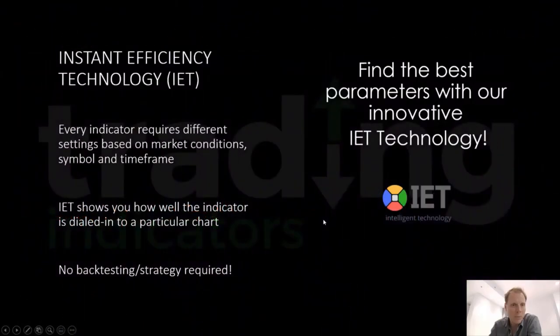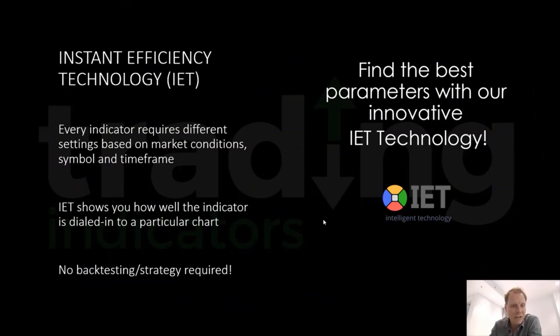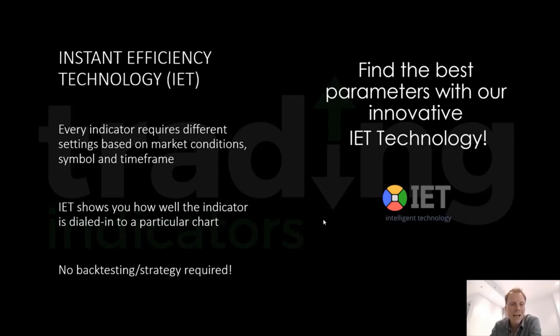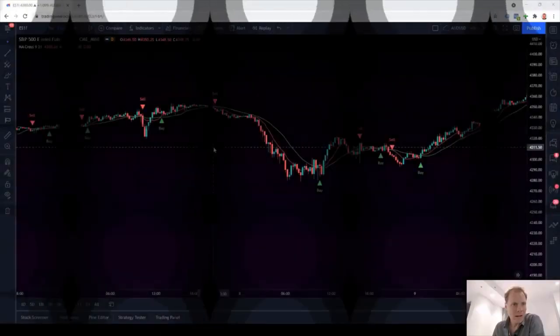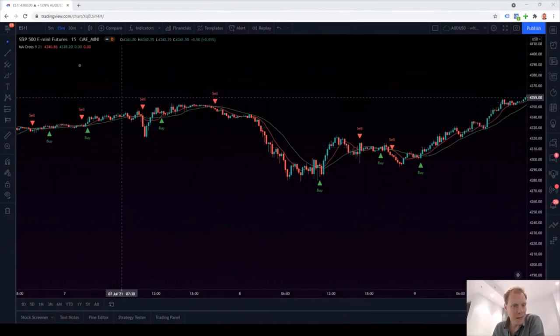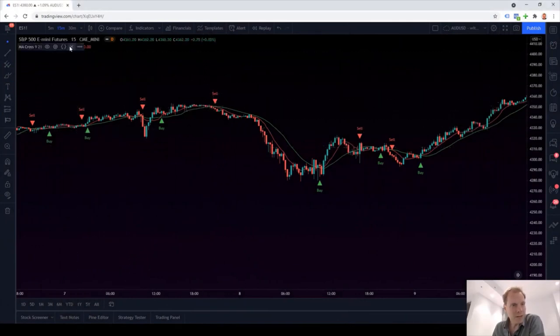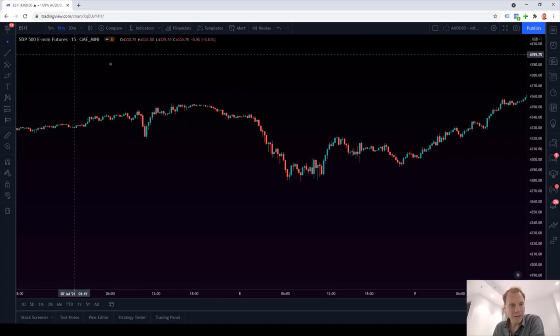Well, this is exactly where our instant efficiency technology comes in. We have developed instant efficiency technology because we understand that every indicator requires different settings based on market conditions, the underlying symbol or timeframe. But how to identify the best setting for your indicator? As you've already seen, it's impossible to tell just by scrolling through the chart. What IET does, it shows you statistical evidence on your chart how well your indicator is dialed in. So let's see how this works. Back to the chart.